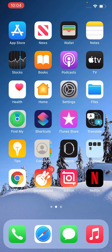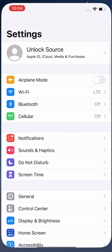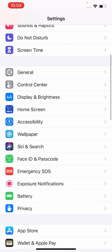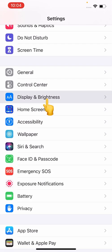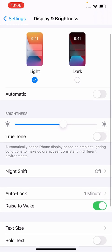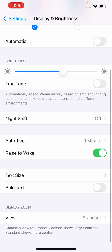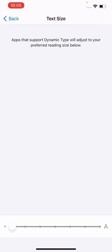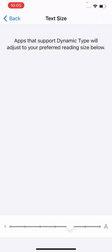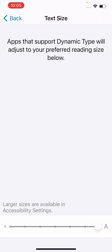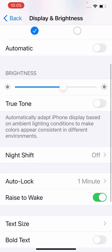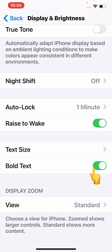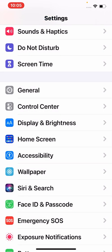First of all, open Settings, scroll down to find Display and Brightness, and again scroll down to find and click on Text. You can change the size of text here, as I have changed. You can also select Bold from here and check the interface.